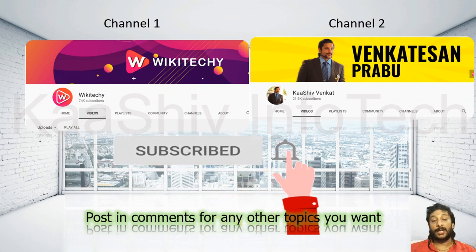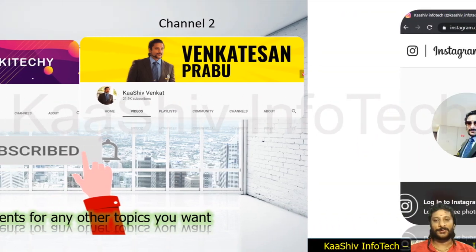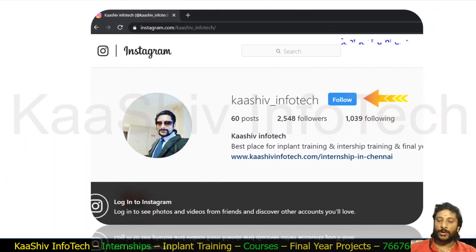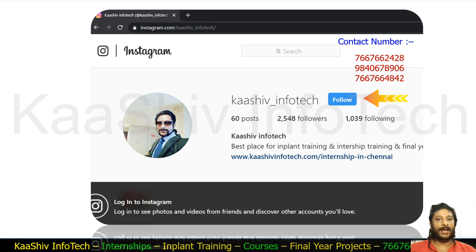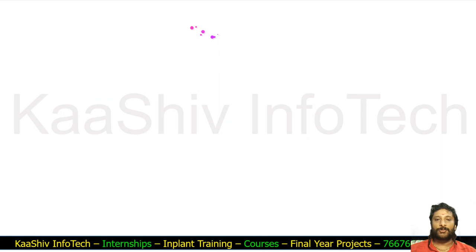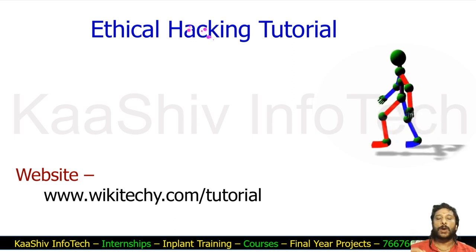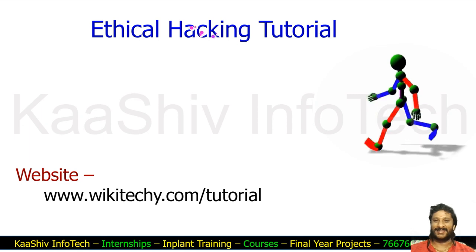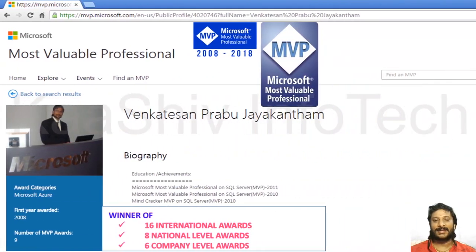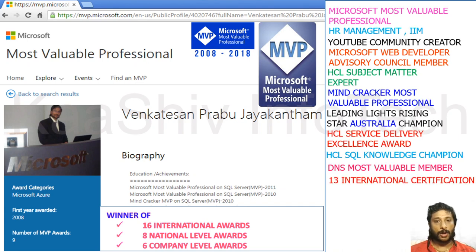If you're looking for any other new technology videos, post in the comments and I'm ready to do it for you. Here is my Instagram account — you can contact me, and I also have a contact number there. Just go to my website wikiteki.com/tutorial to see lots of free ethical hacking tutorials. I was awarded as a Microsoft Most Valuable Professional in SQL security and cloud computing.